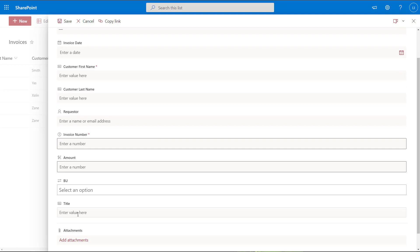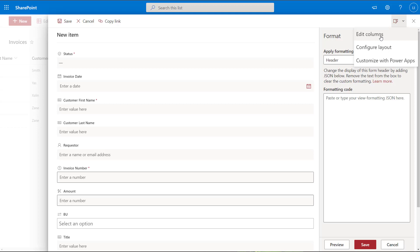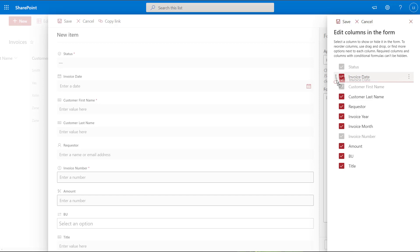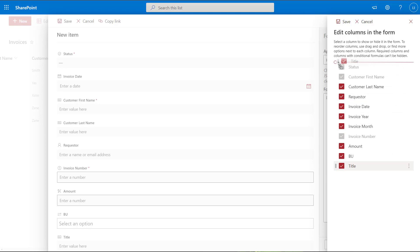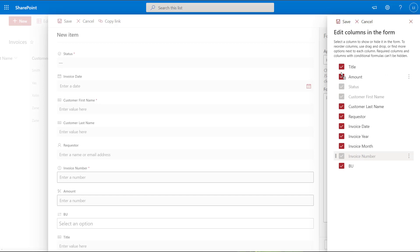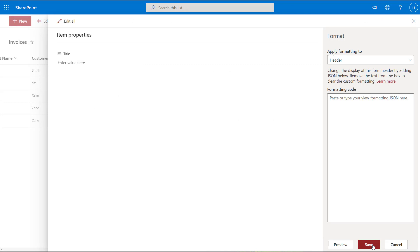To change the order fields appear on the form, from the new item menu click the Edit Form drop-down and click Configure Layout. Then click it again and go back into Edit Columns. You just need to drag and drop the fields into your desired position. When you hover your cursor slightly to the left of the checkbox you'll see the drag indicator lines. I'll grab Title and bring it to the top, and bring Amount right below Title. Once you've positioned all your fields, click Save, then click Preview, click Save, click Cancel. Now in the new item form you can see Title and Amount are positioned at the very top.